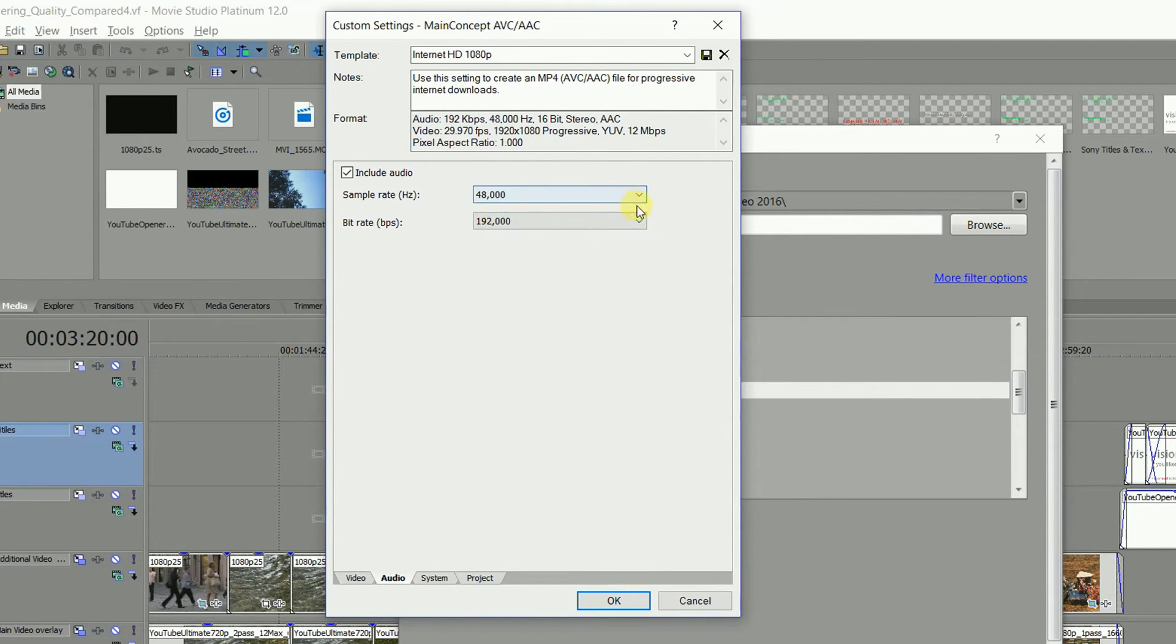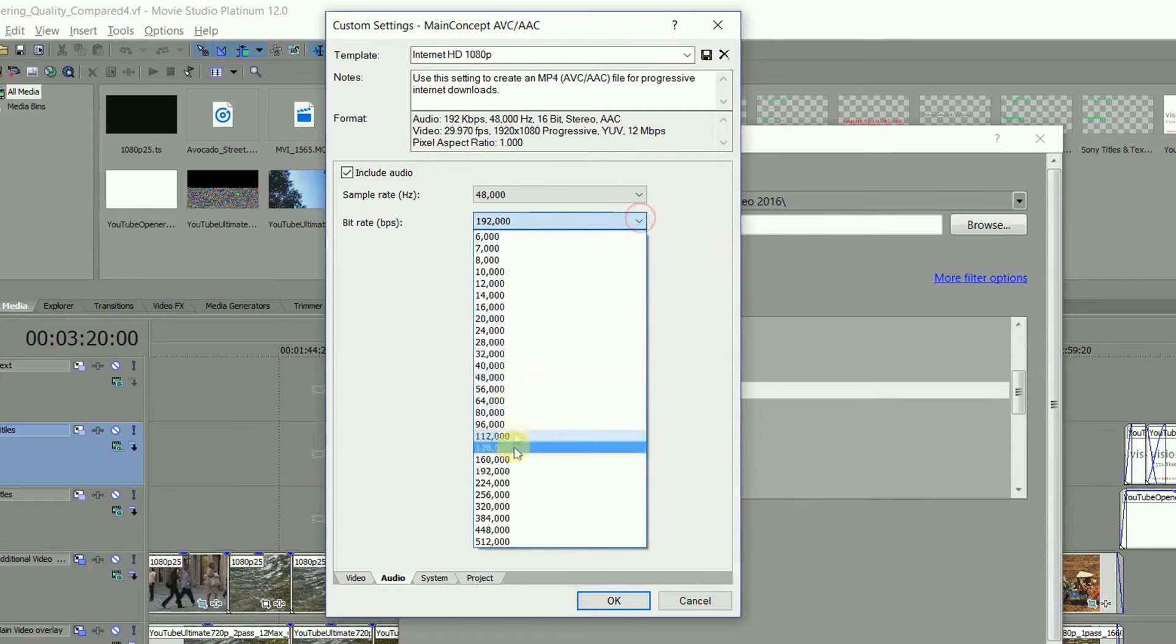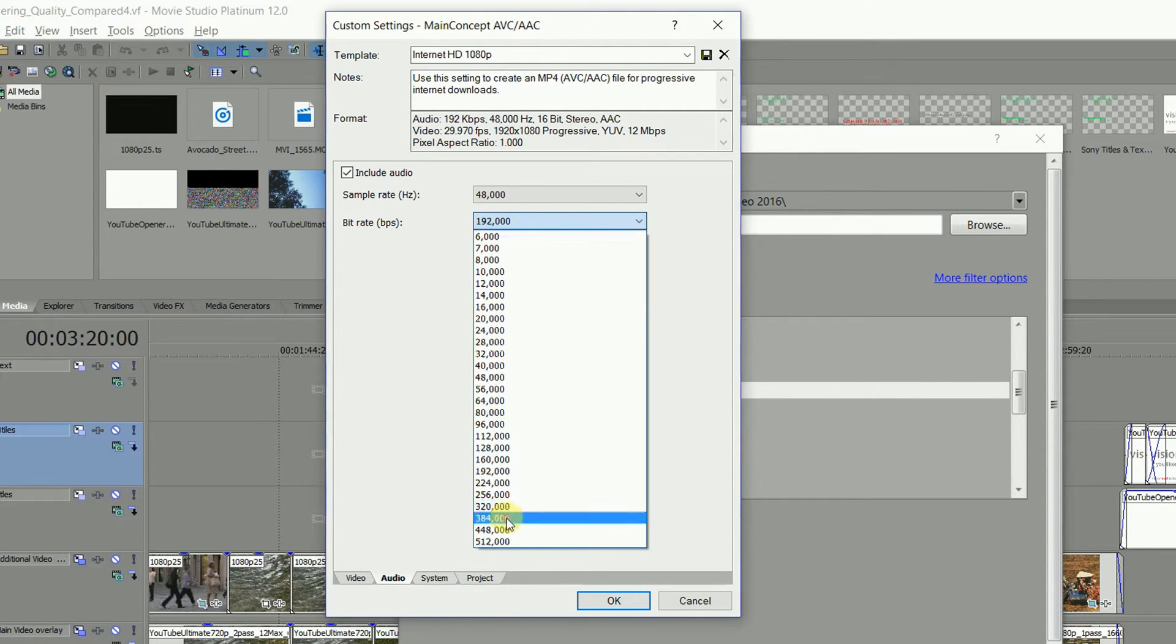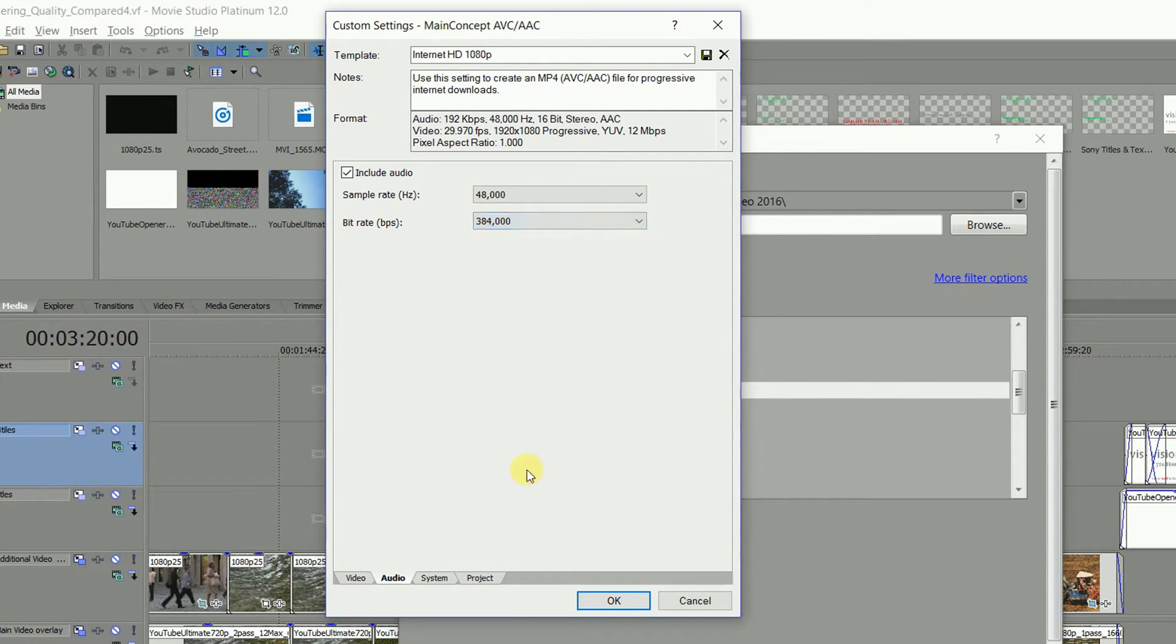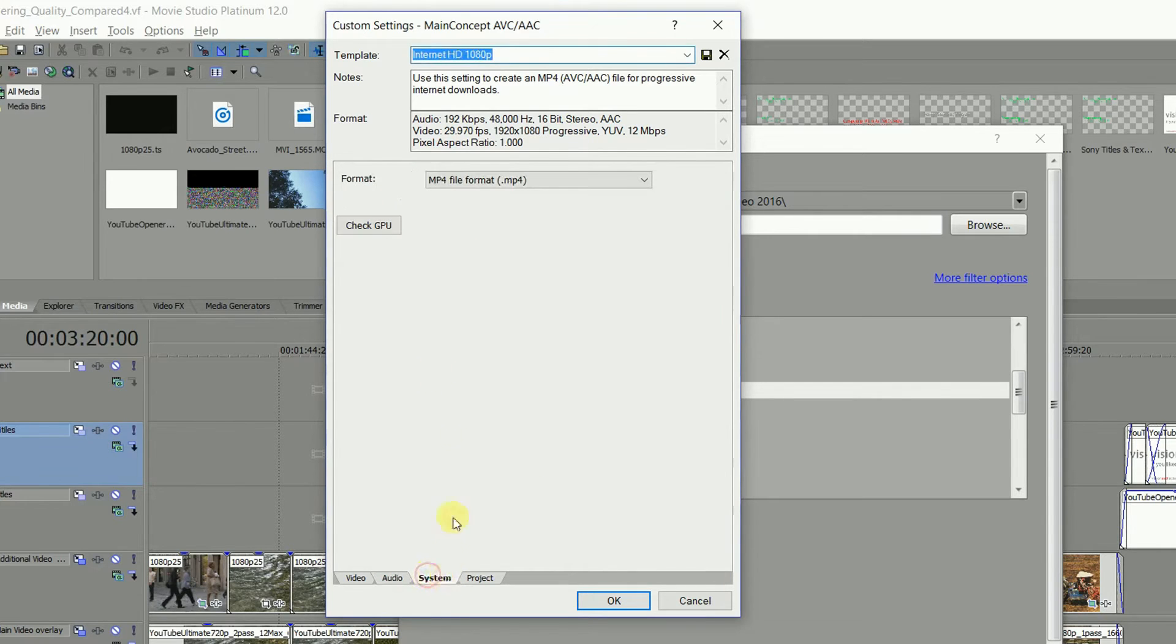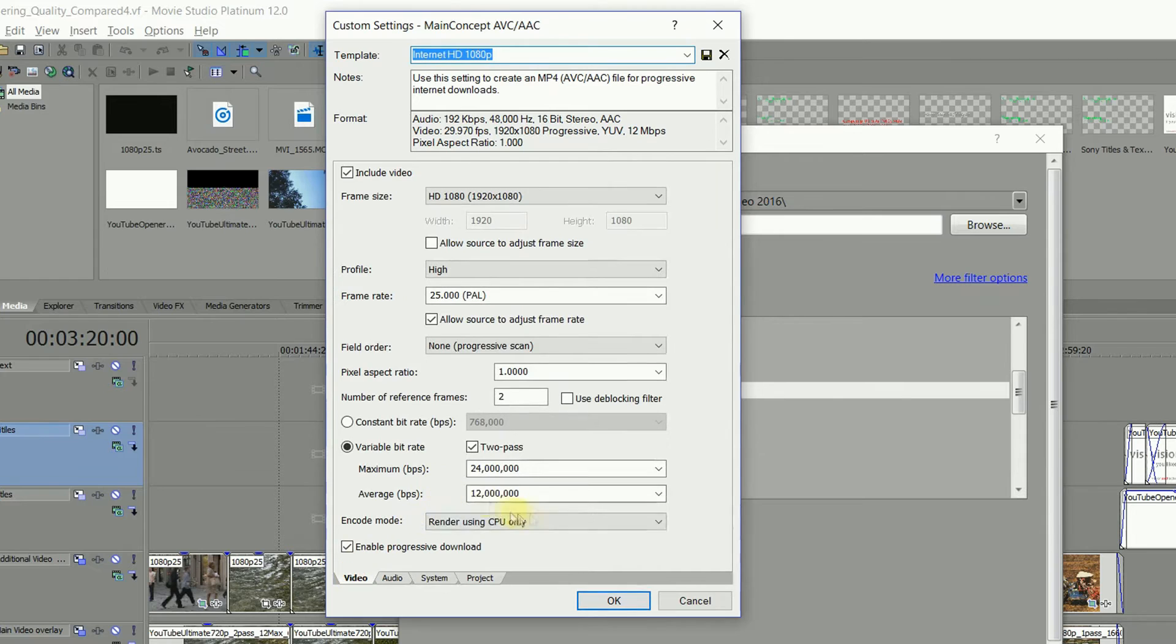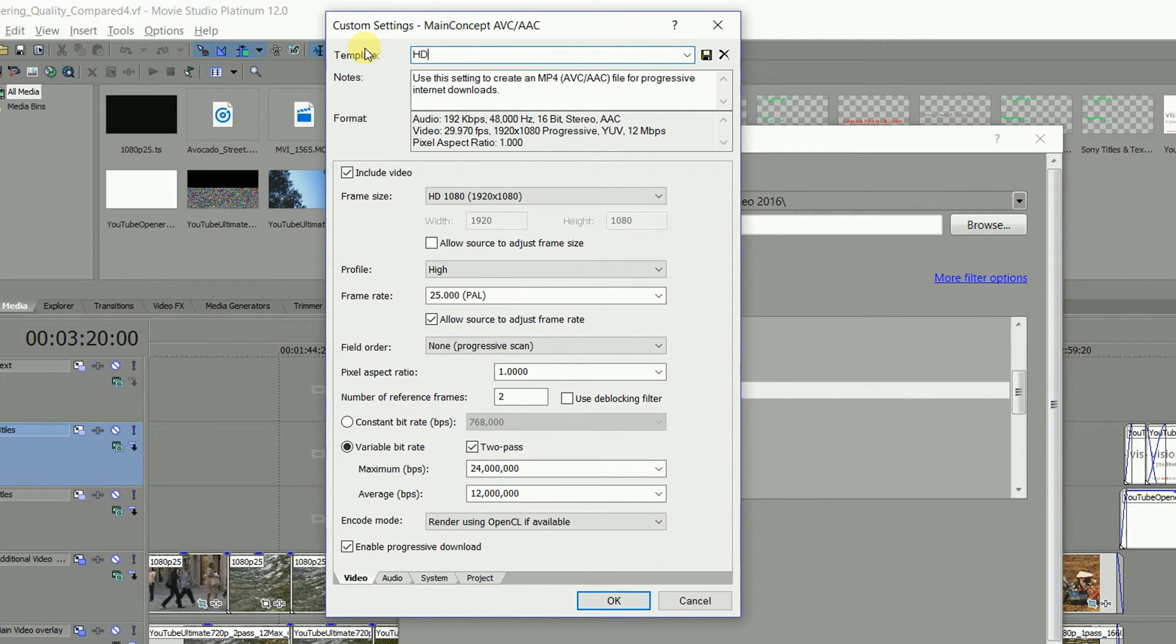We're on the home stretch now, so let's check the audio settings. Sample rate 48k and bitrate is selected 384k. In System, Format MP4 and check here for the GPU. Now give your rendering template a name.